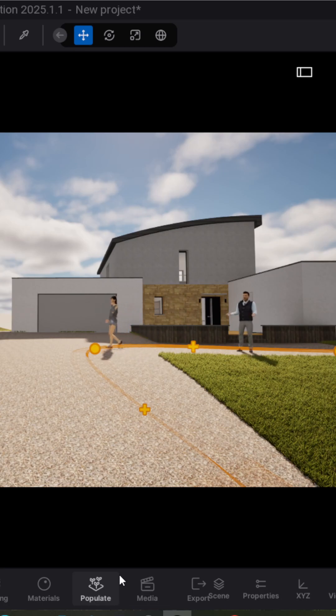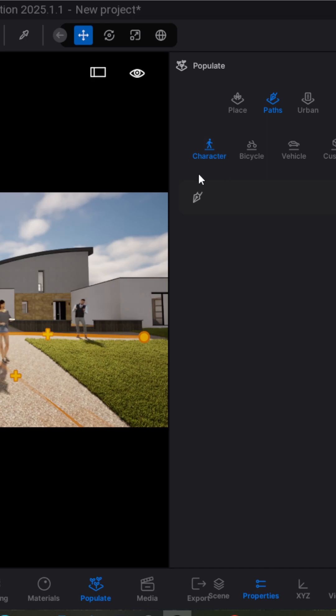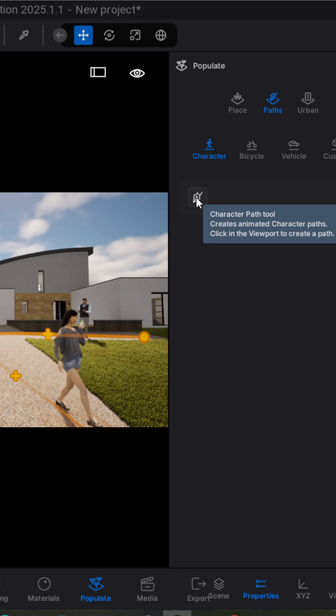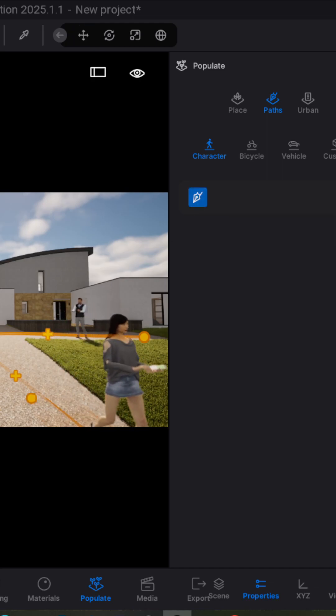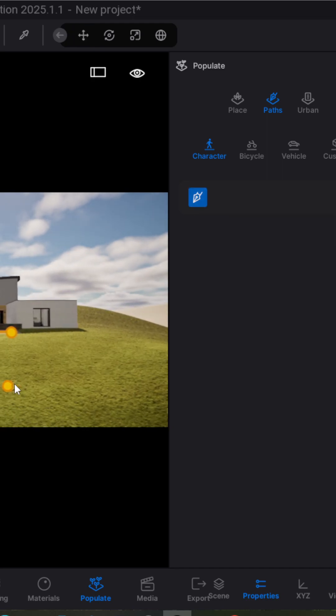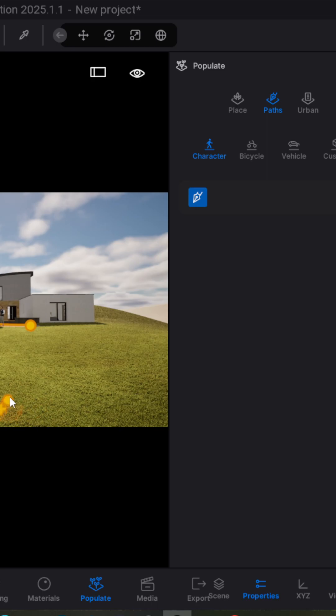The first step is to go to populate. Here you have to select a character and select the path tool. The second step is to draw a path, for example you have to draw lines.